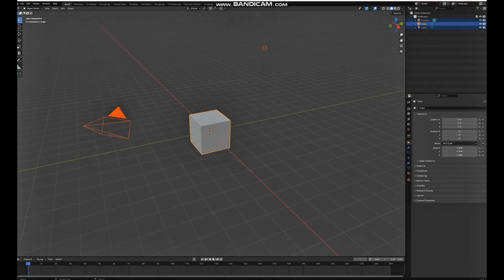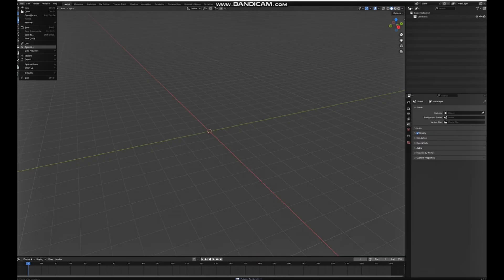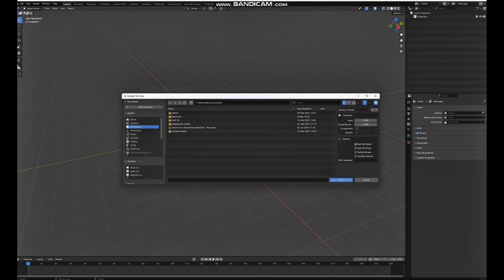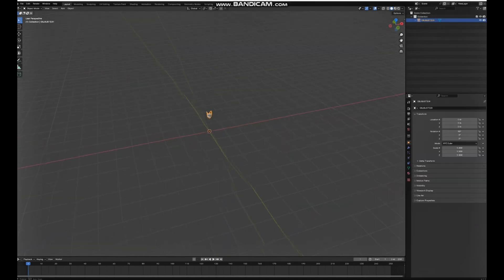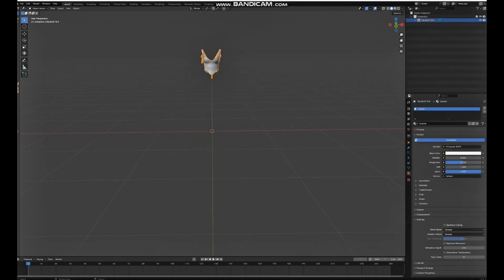As soon as Blender opens up, you just want to hit A on your keyboard and hit Delete on your keyboard. Again, go to File and Import, import as Wavefront OBJ, and locate your file.